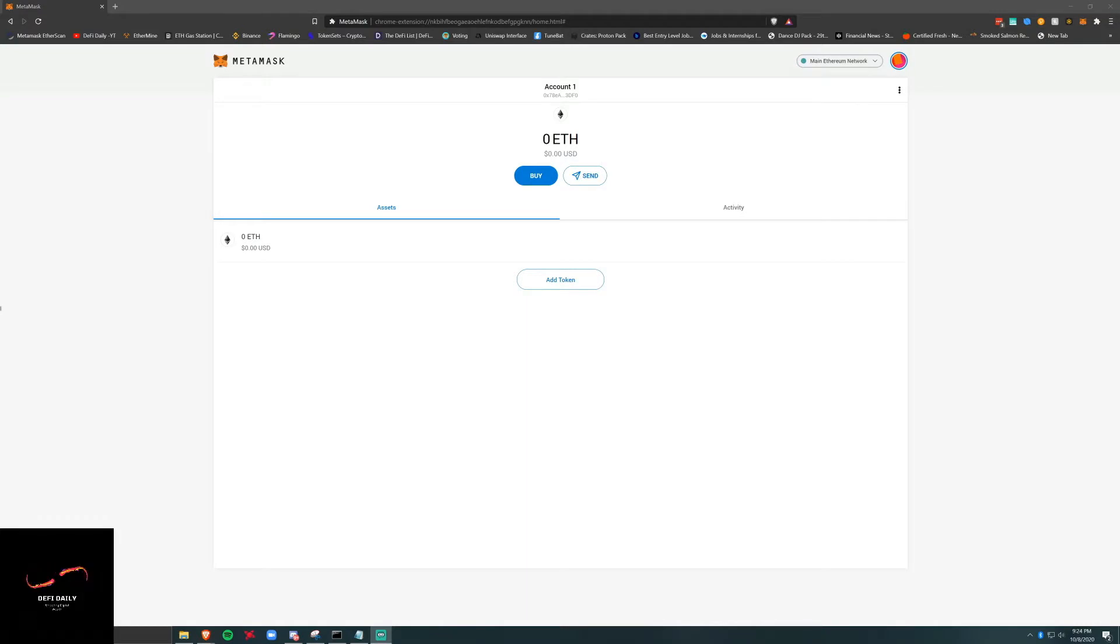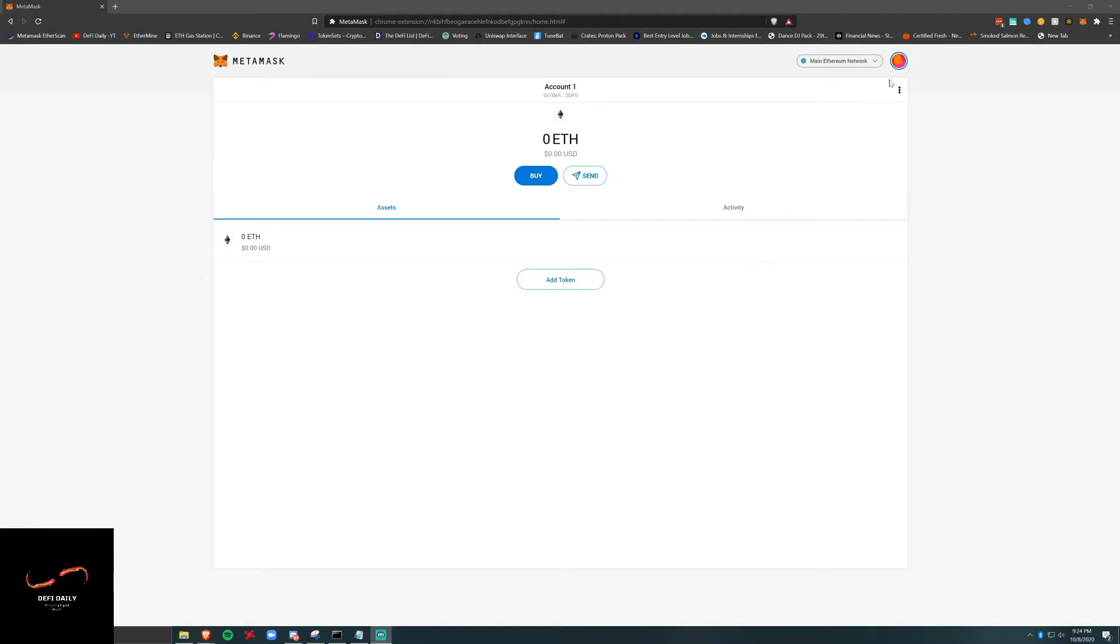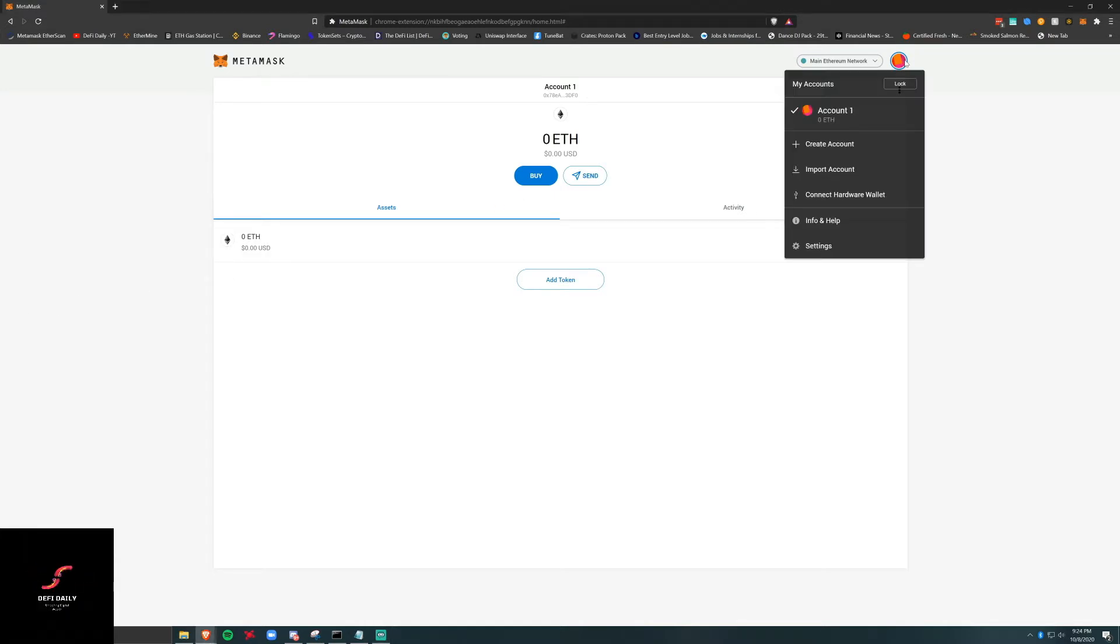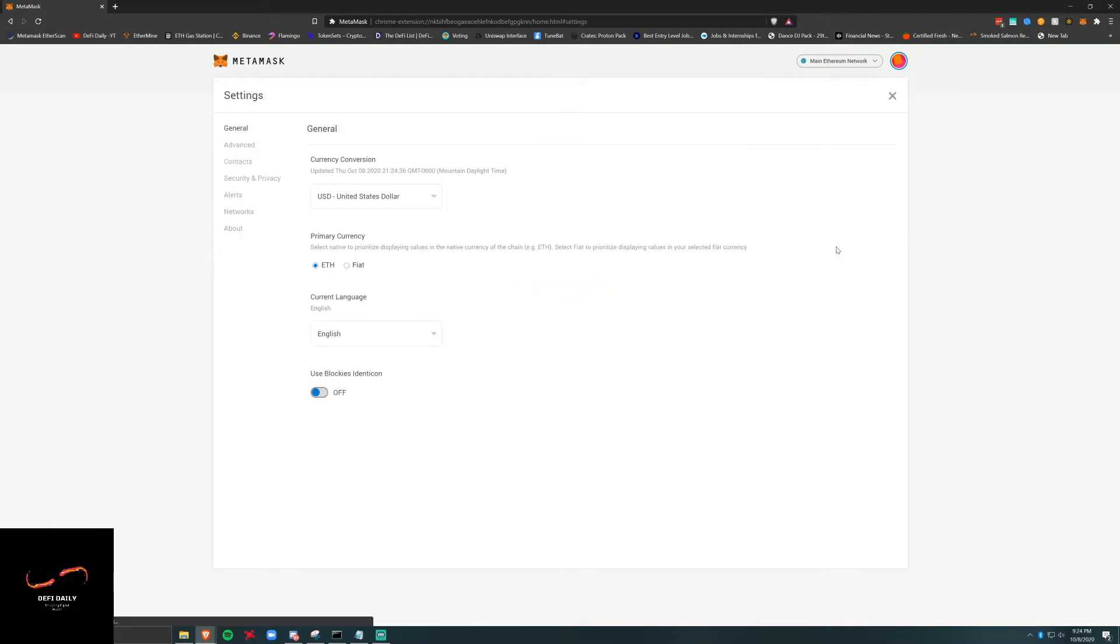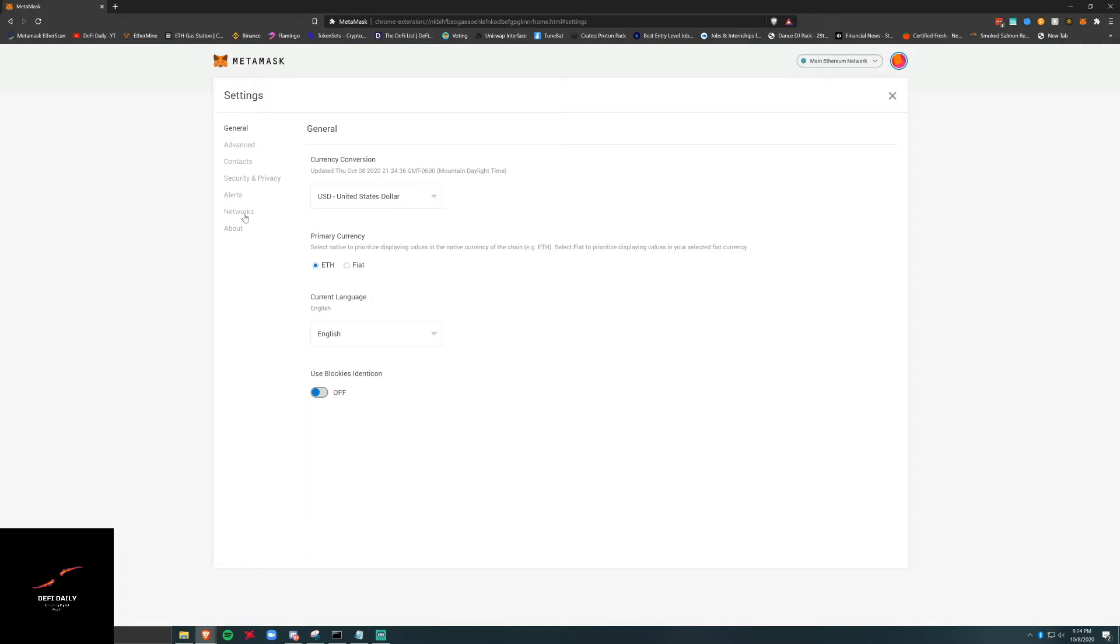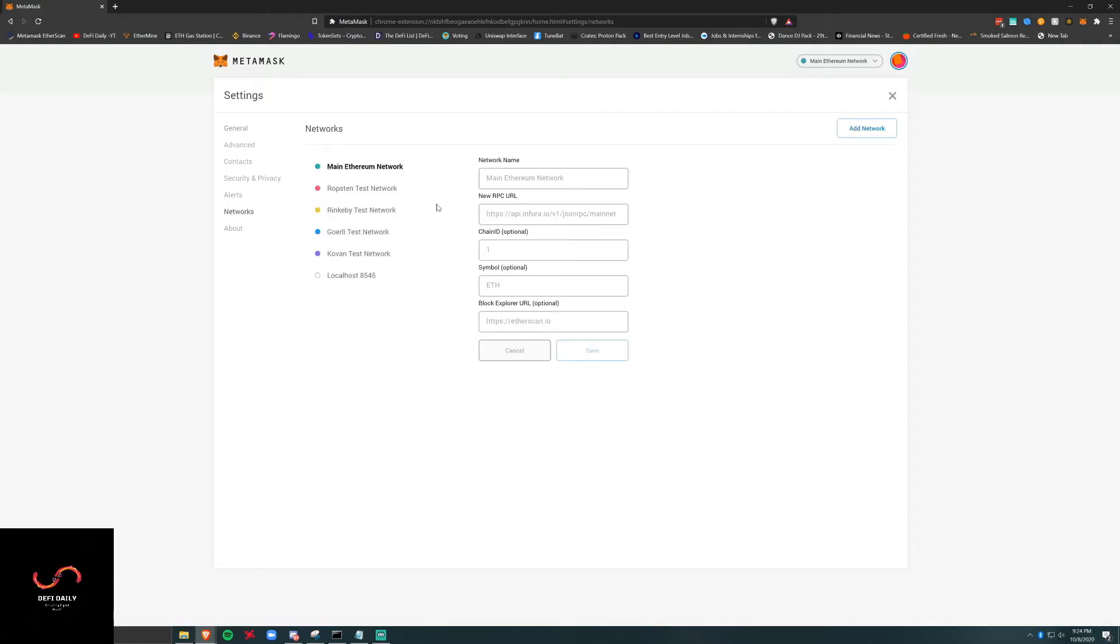Hey what's up, welcome back to DeFi Daily. In this video we're going to show you how to import your Binance Smart Chain wallet using MetaMask. First thing we're going to do is we have our account we have imported this from our Binance Smart Chain seed. We're going to go to settings.